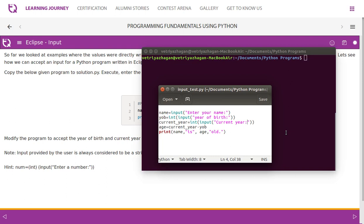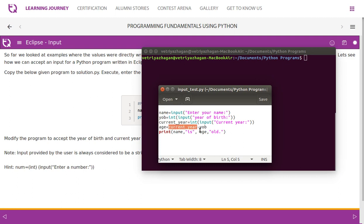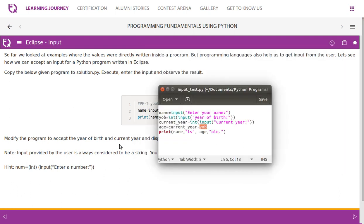I have done the necessary changes to read input, year of birth, and current year. The values read are being converted to integer. By default, every single value read through the input() function is treated as a string, so year of birth and current year are both cast to int. Then, current year minus year of birth gives age. I have used the variable named 'age' here.